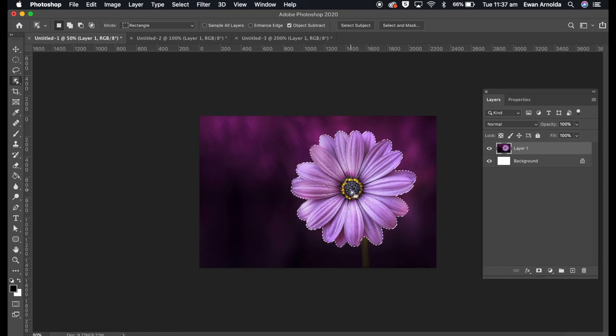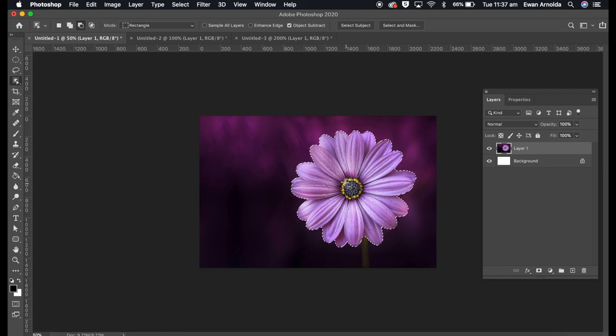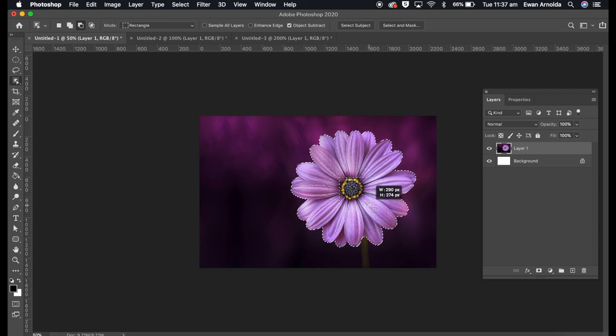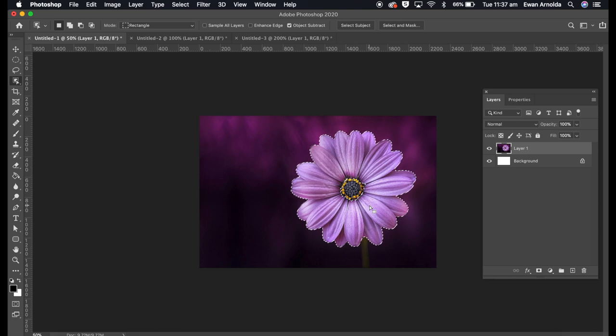Now it's obviously selected the middle section as well. I don't want to select the middle section, so what I'm going to do is press down on the option button on a Mac, and alt on a PC, and then drag on that middle section. Now it's deselected that middle section, so it's only now selected the petals here.